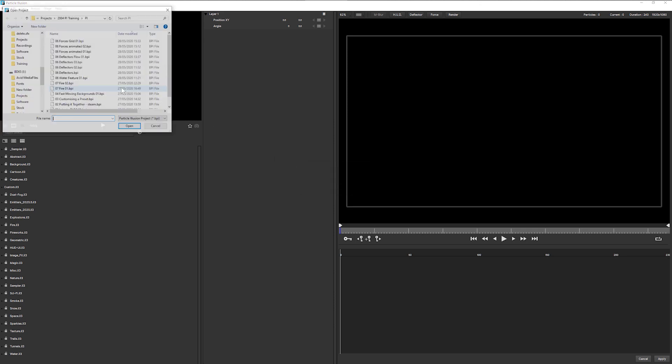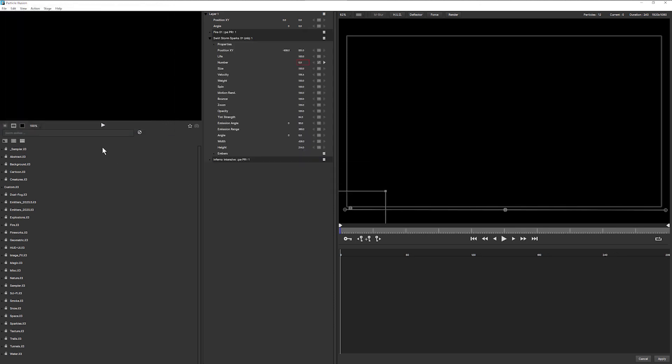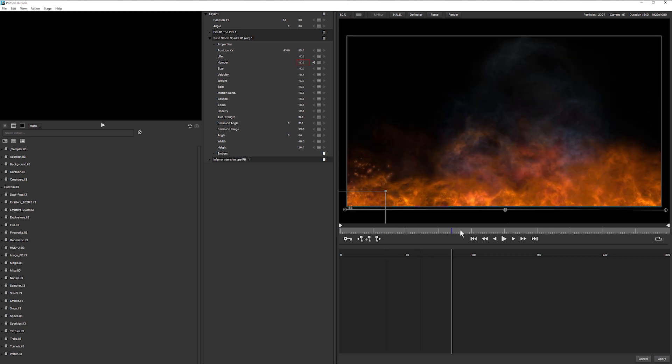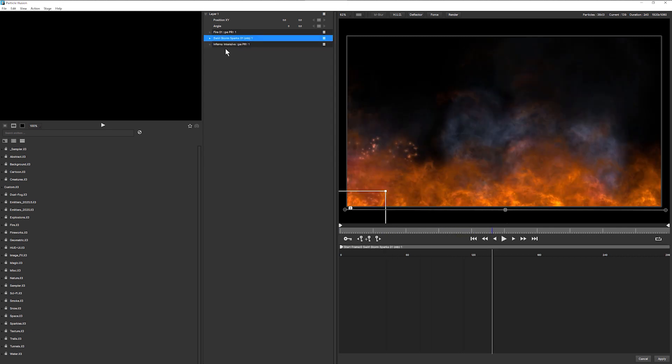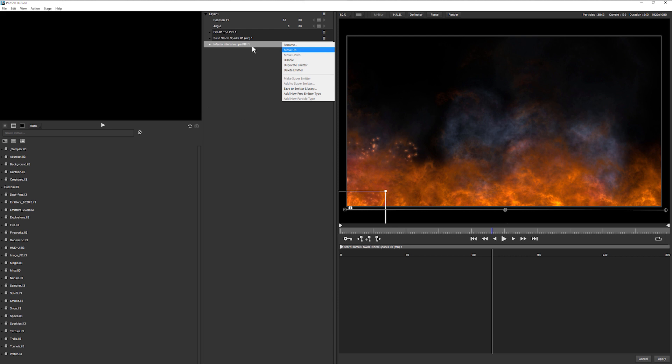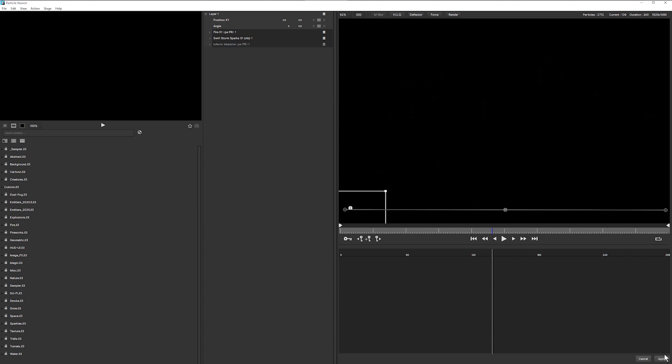And I'll open up the project I just created, which is 07 fire. There we go, that's the one. And I'm going to turn off my background, which is the Inferno Intensive. So just going to disable that and apply that over the top.